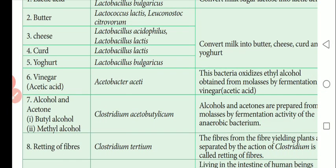Butyl alcohol and methyl alcohol are also produced industrially. The bacterium Clostridium acetobutylicum, which is an anaerobic bacterium, produces butyl alcohol, methyl alcohol, and acetone from molasses through fermentation. There are two types of fermentation: aerobic respiration and anaerobic respiration — the latter produces alcohol as a byproduct, used in alcoholic beverages like beer.